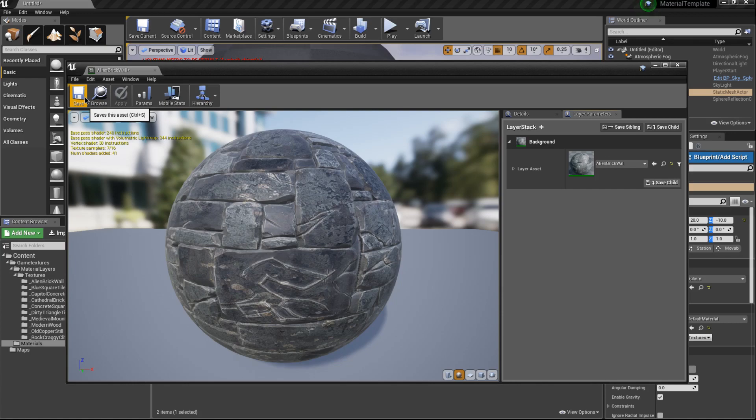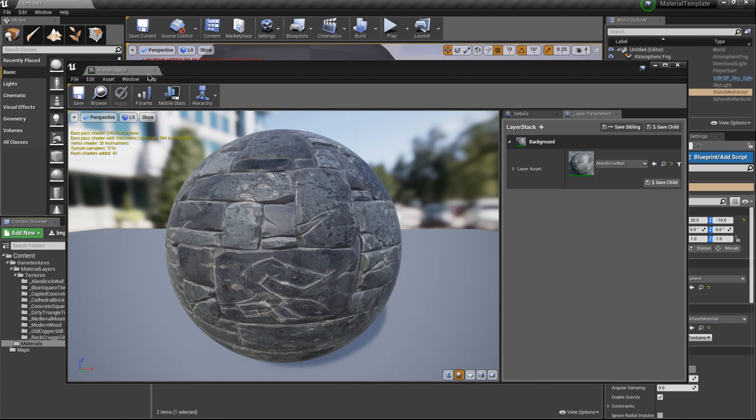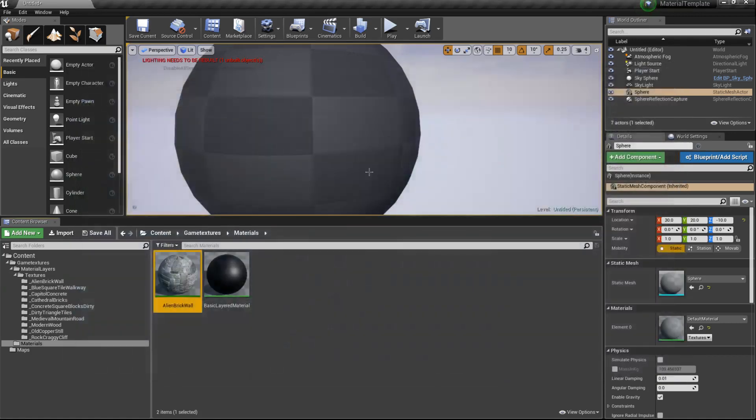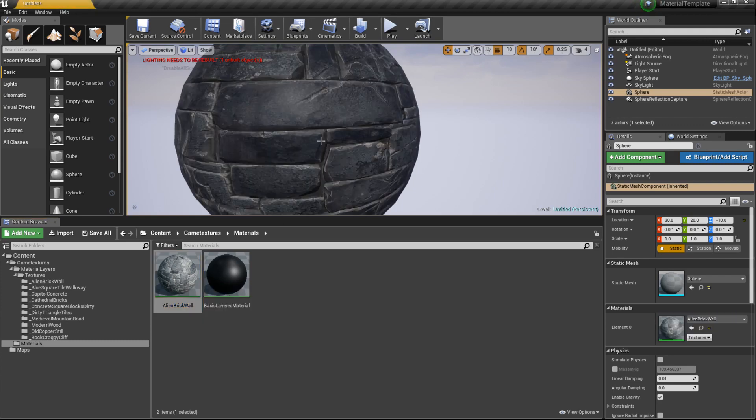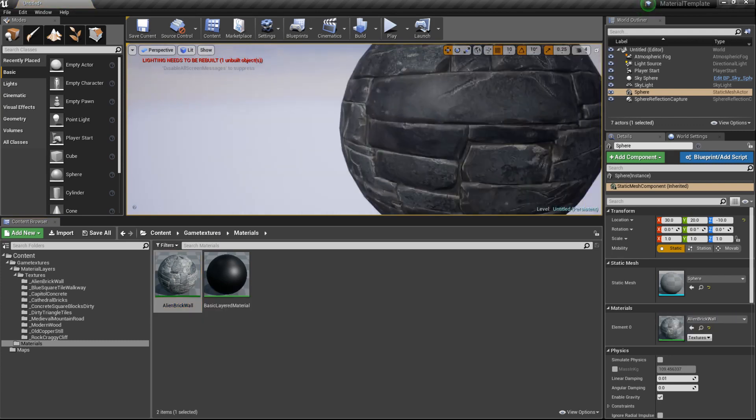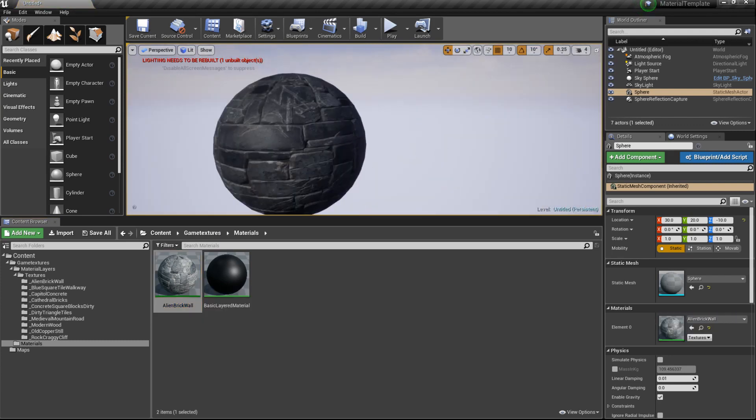I'll go ahead and hit save and close it. Now as you can see from this point we can easily drag and drop this to a 3D object and apply it. That's it for this one, guys. We'll see you in the next tutorial.